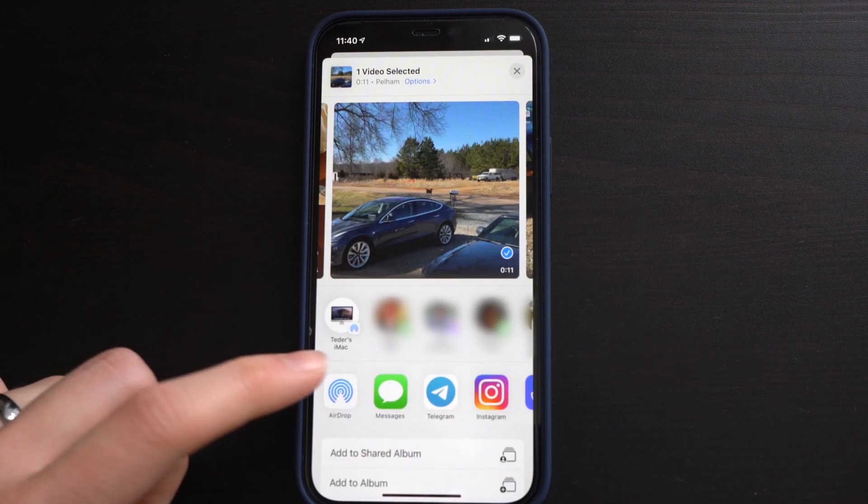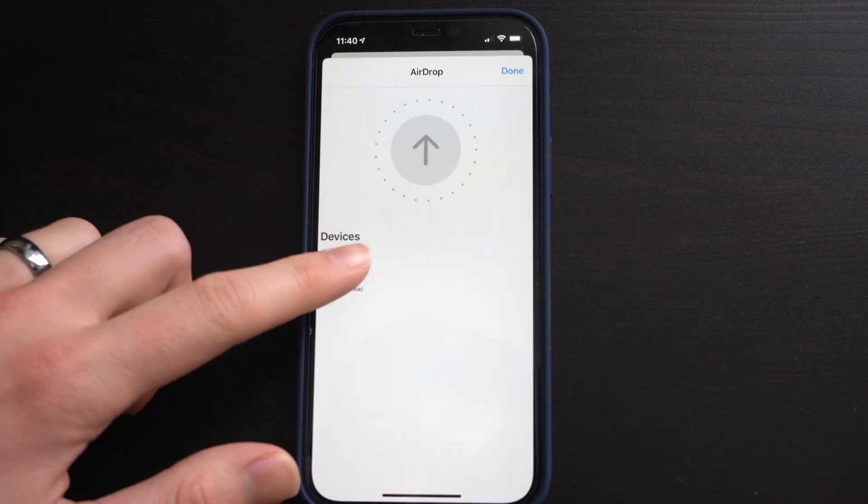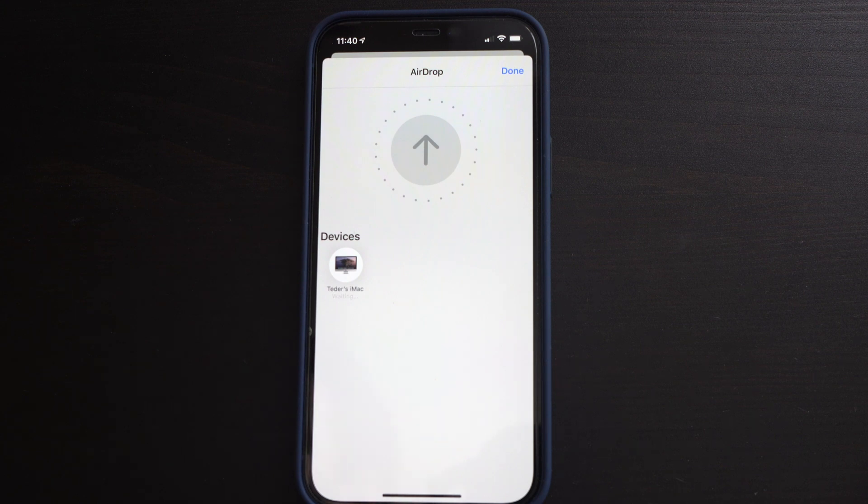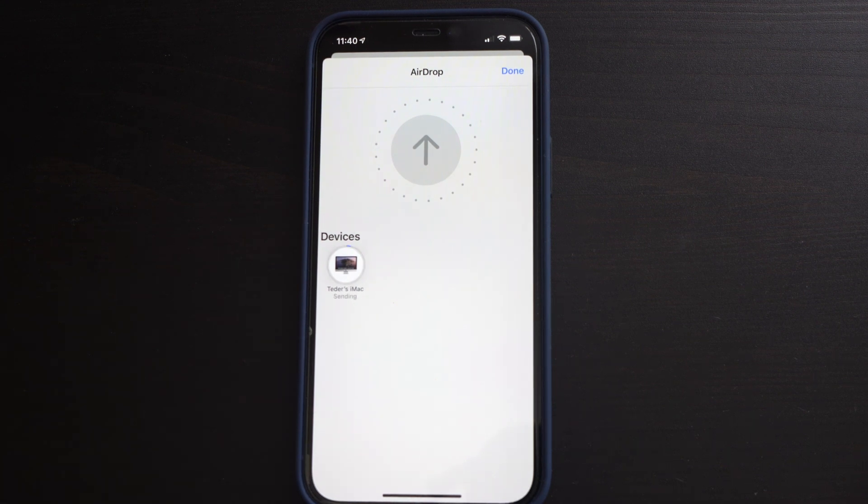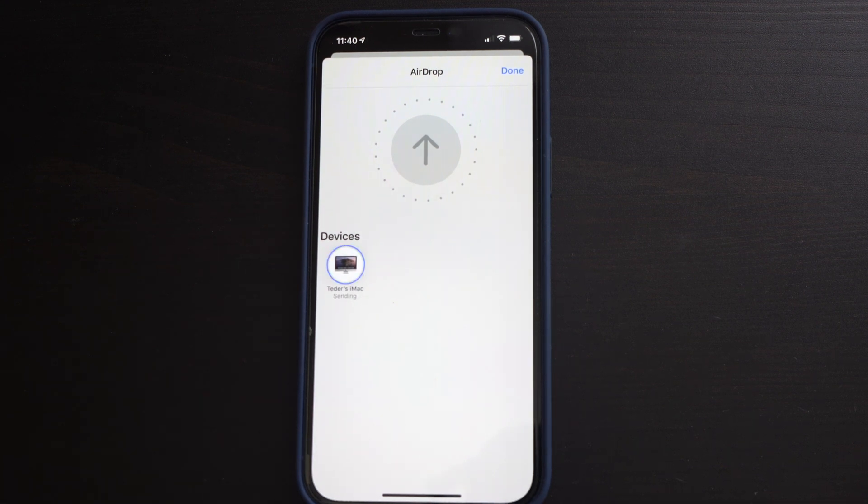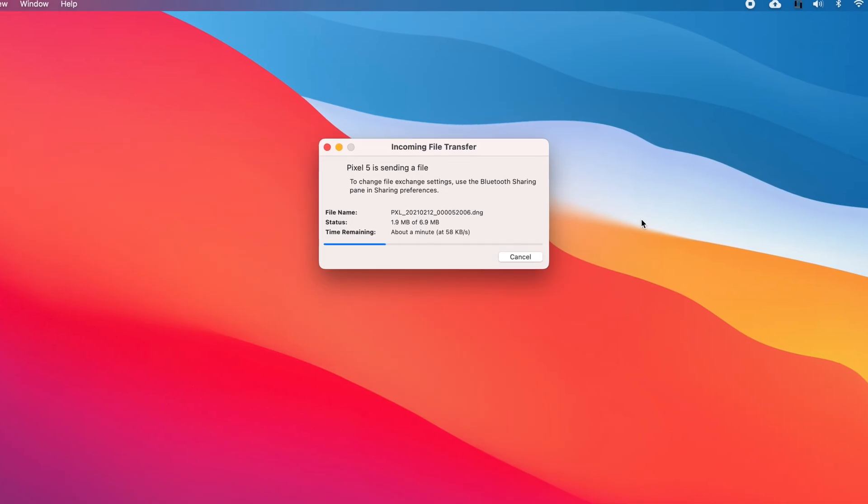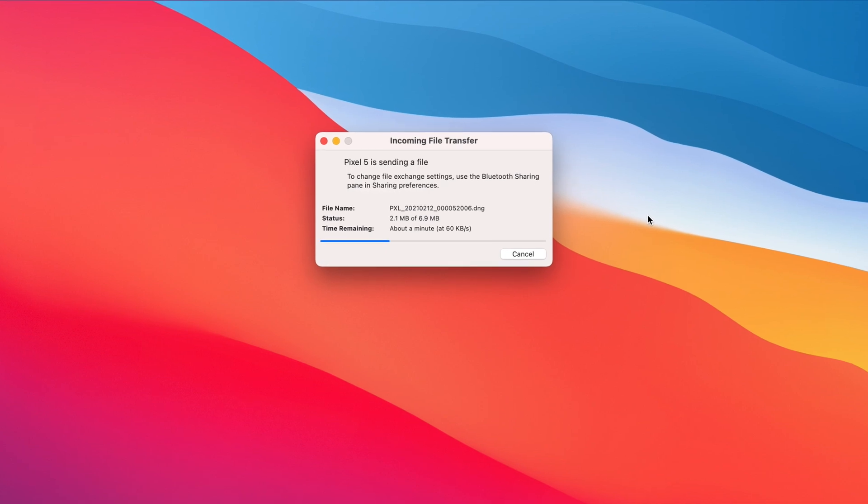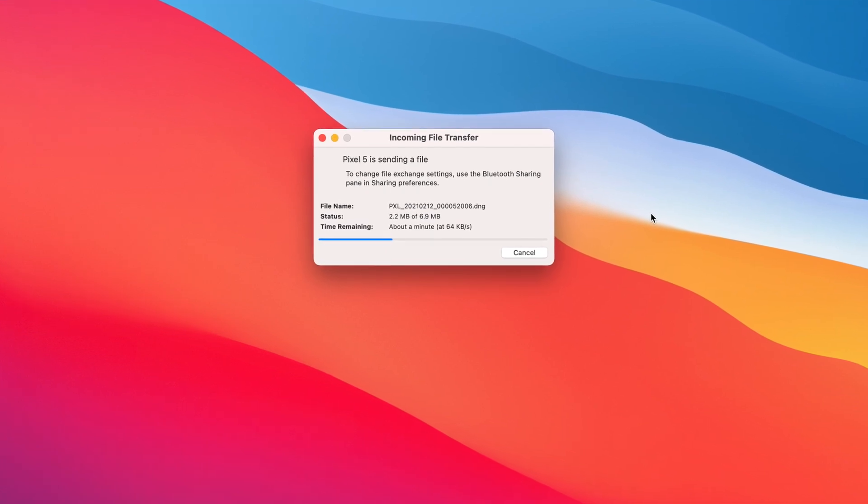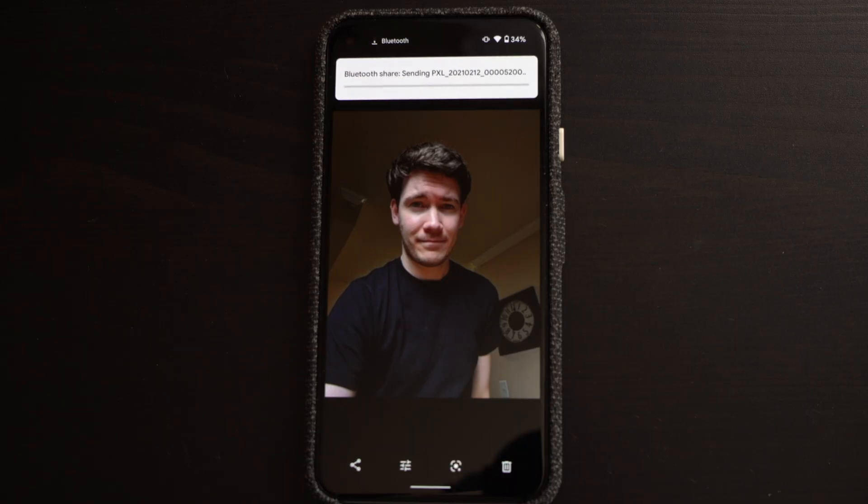After complaining about how I wished Android had something that could compete with Apple's AirDrop and seamlessly share files like photos and videos wirelessly between my Android phone and Mac, I finally found a solution that works in a similar way to AirDrop. And the best part is you don't need to download anything extra, it's free and it's easy.